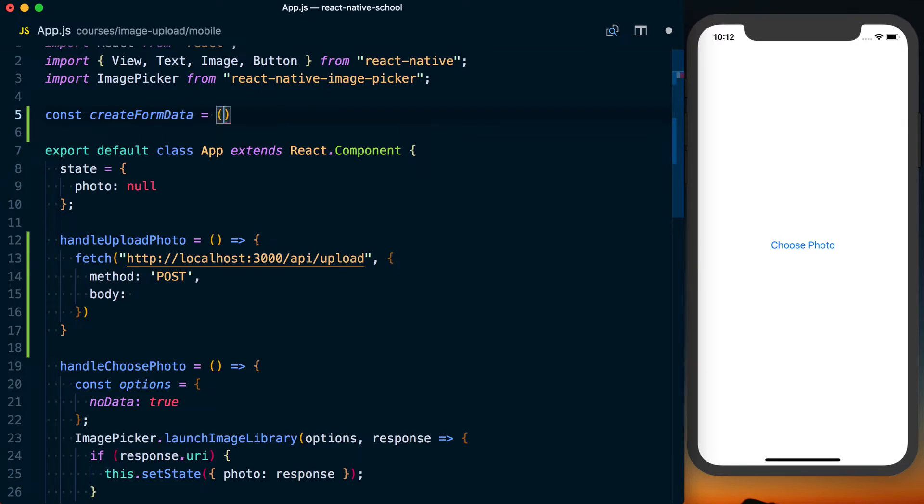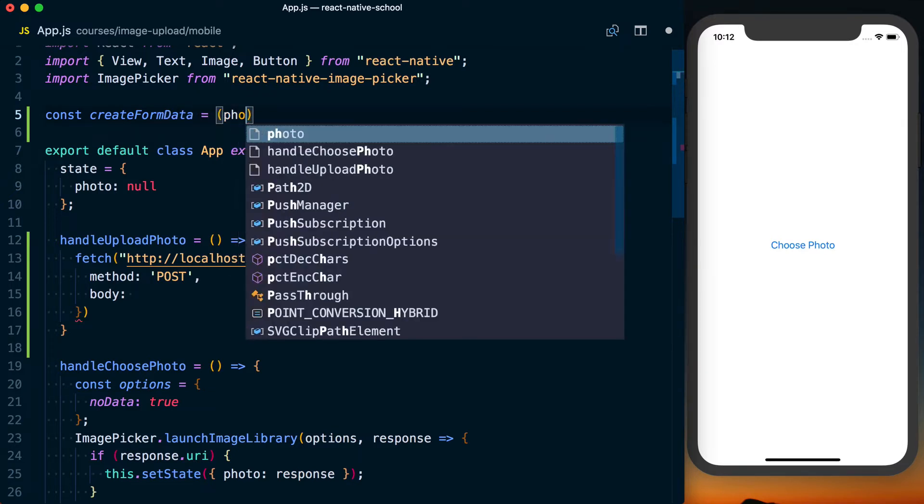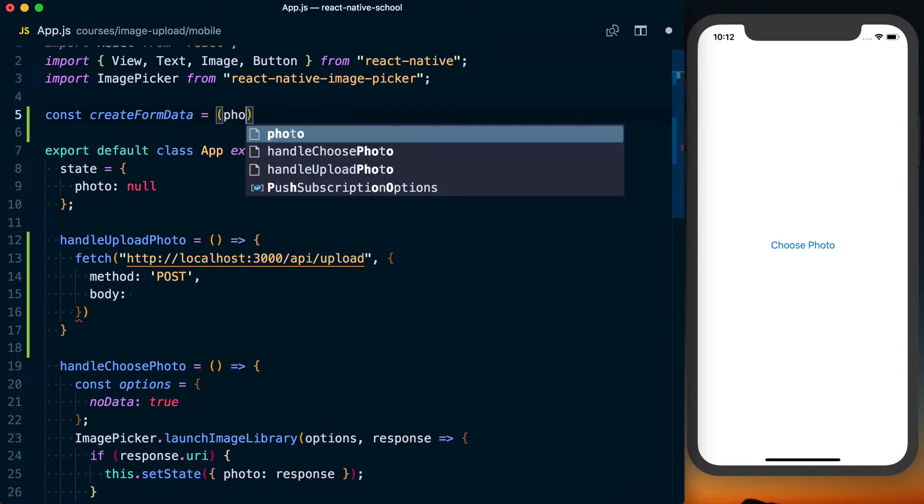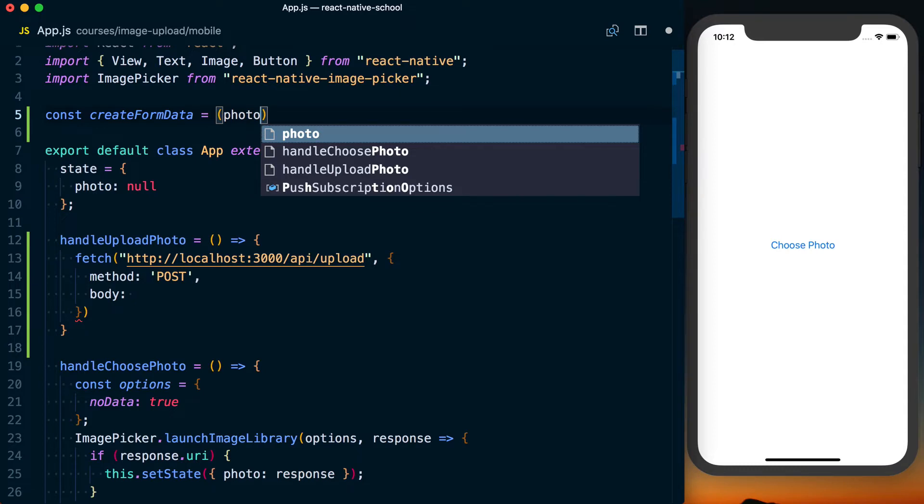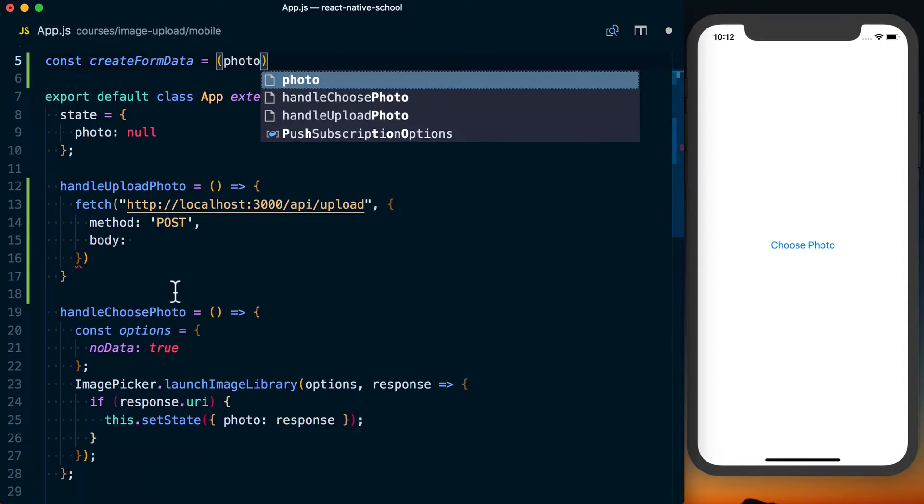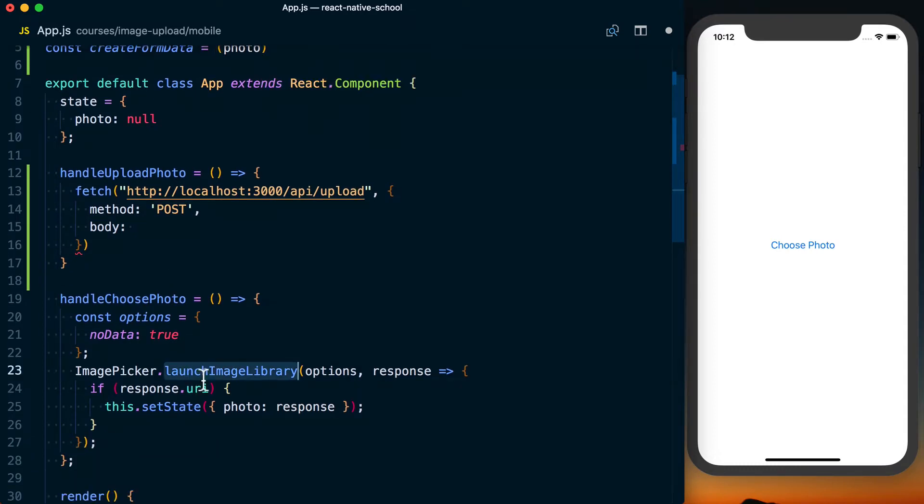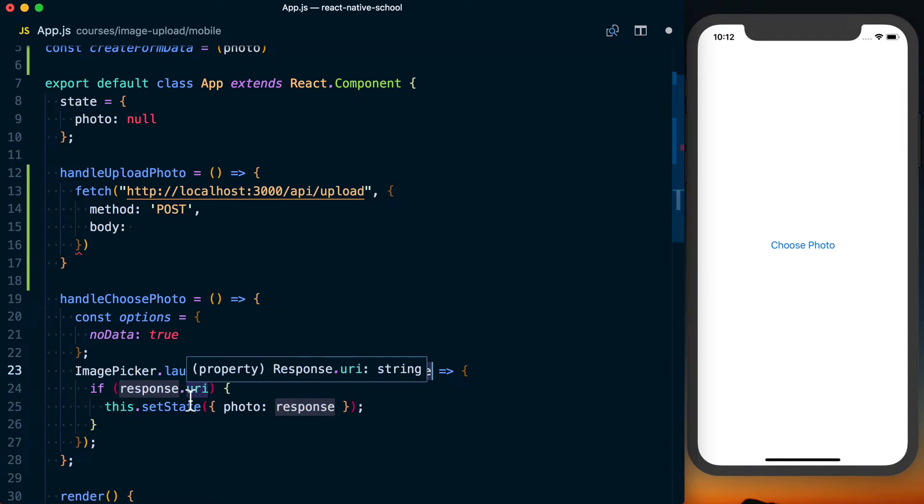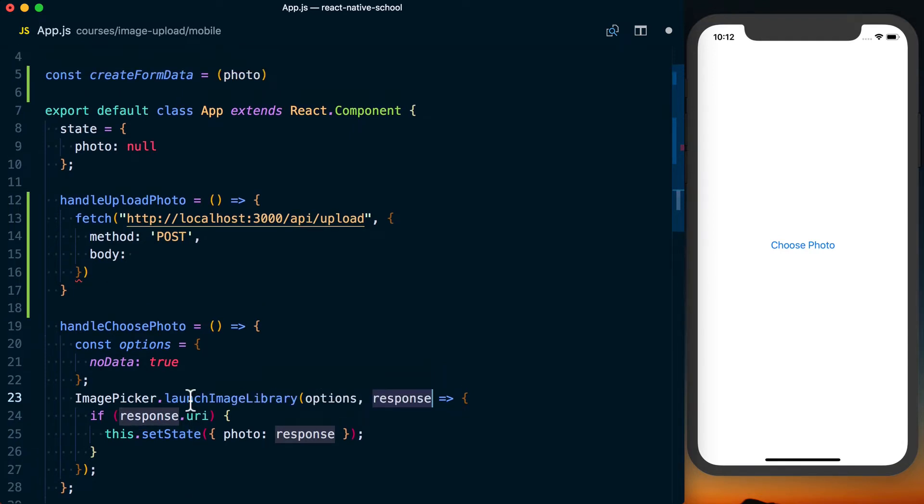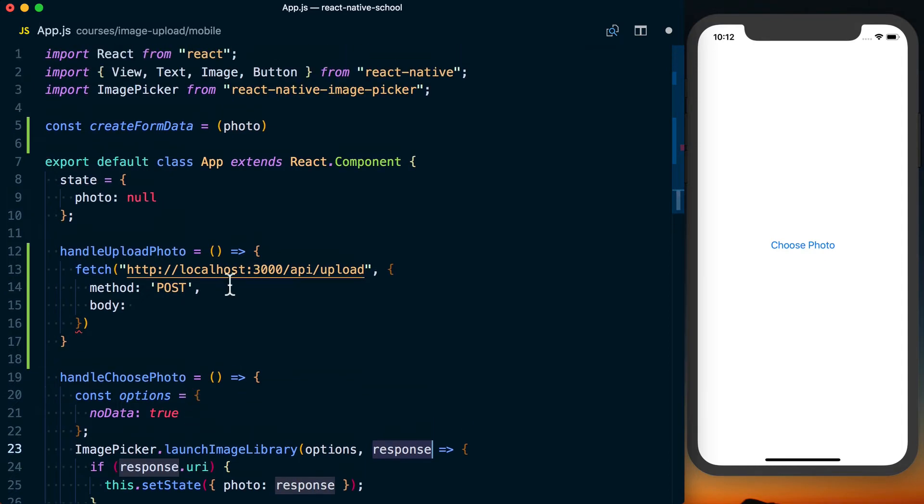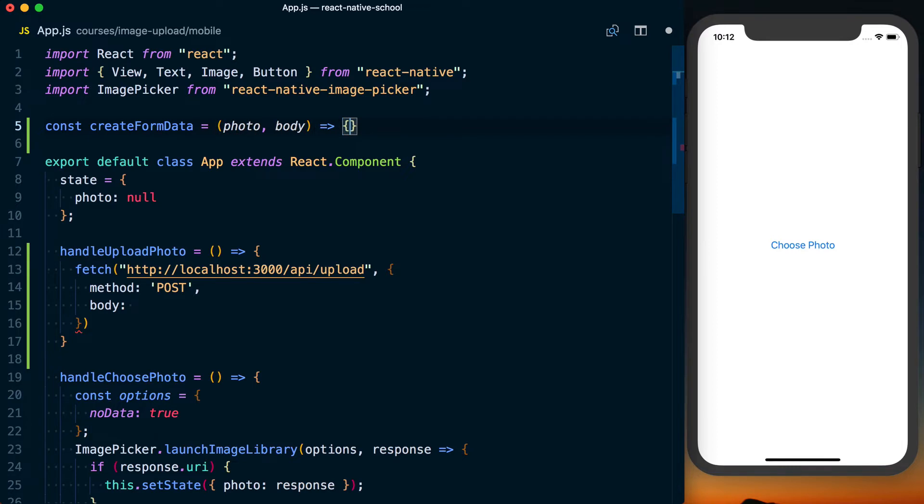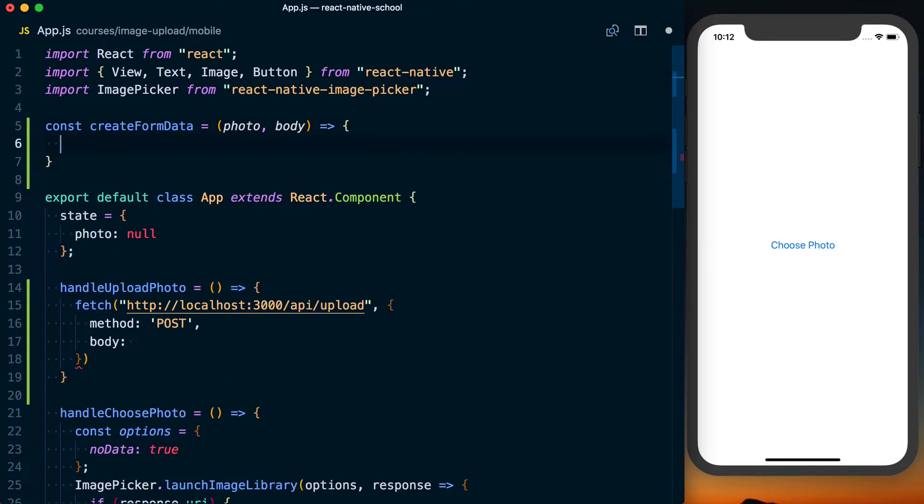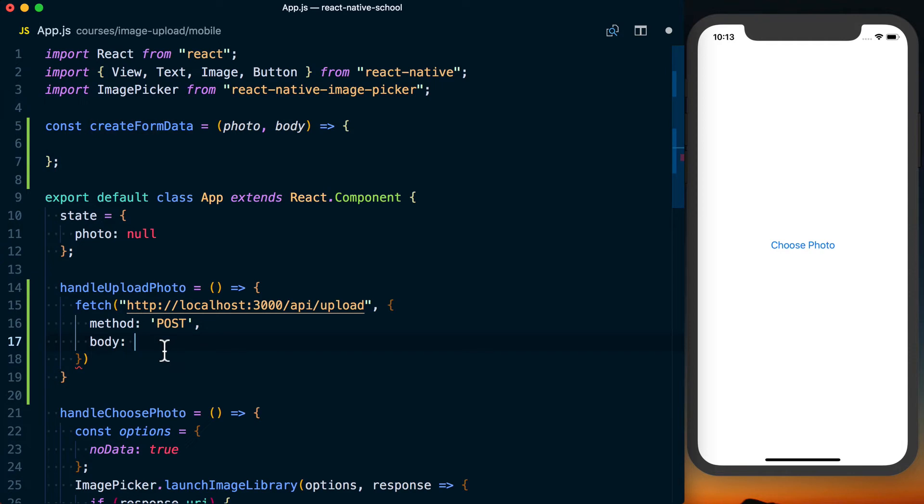I'm going to call this const createFormData. And our form data is going to take two arguments. The first is going to be the actual photo we want to upload. That photo is going to be what we get back as a response from our image picker. However you're capturing the image, we need to just know the URI, the type, and give it some sort of name. And then also, we're going to allow the user to pass some amount of body data, so this is anything else we want, like a user ID, to actually go to the server. So before we forget, let's go ahead and set this up.